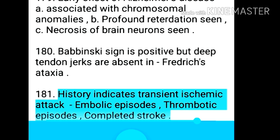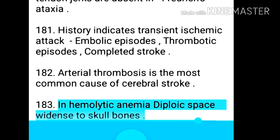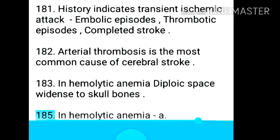Point 182: History indicates transient ischemic attack, embolic episodes, thrombotic episodes, and completed stroke. Point 183: Arterial thrombosis is the most common cause of cerebral stroke. Point 184: In hemolytic anemia, diploic space widens in skull bones.